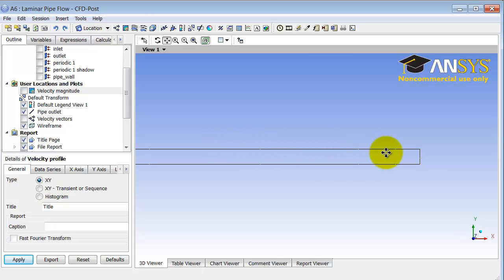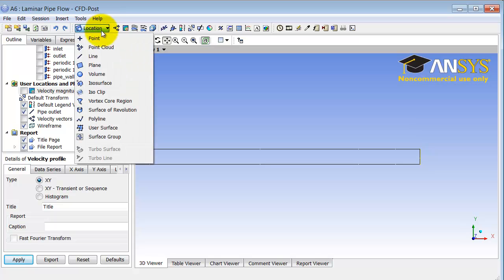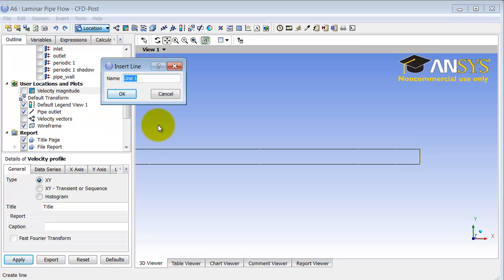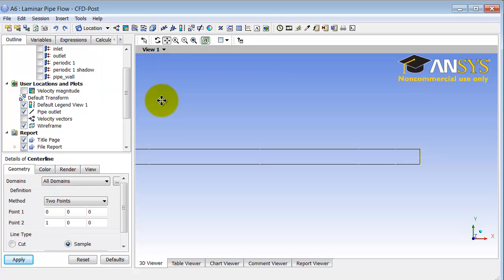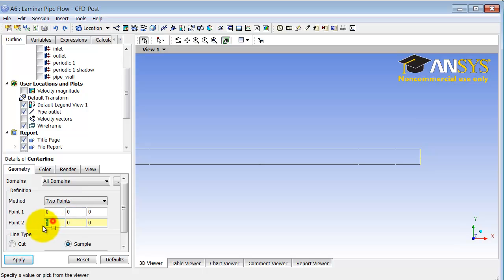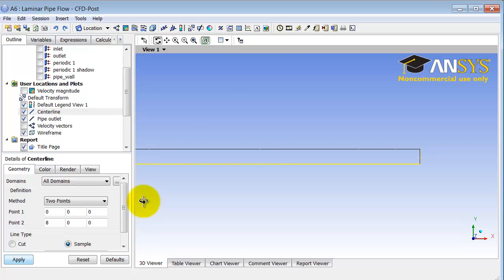And so first I need to create locations corresponding to those lines. So I'll do location, line. Let me first create the centerline and that will go from 0,0 to 8,0. And here I see that that centerline is indeed what I want to create.